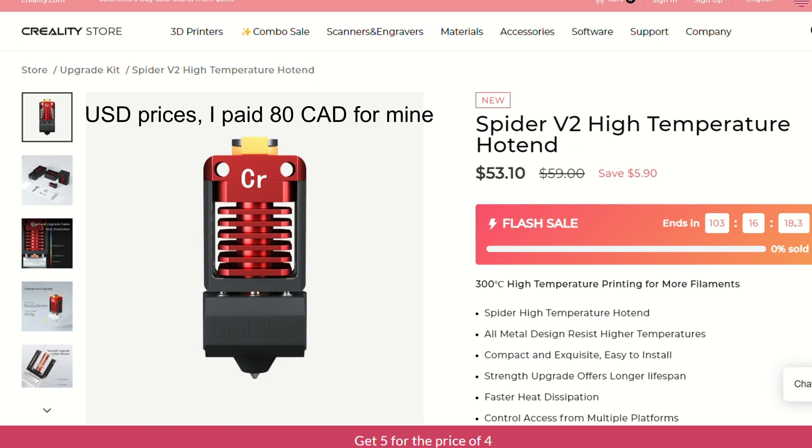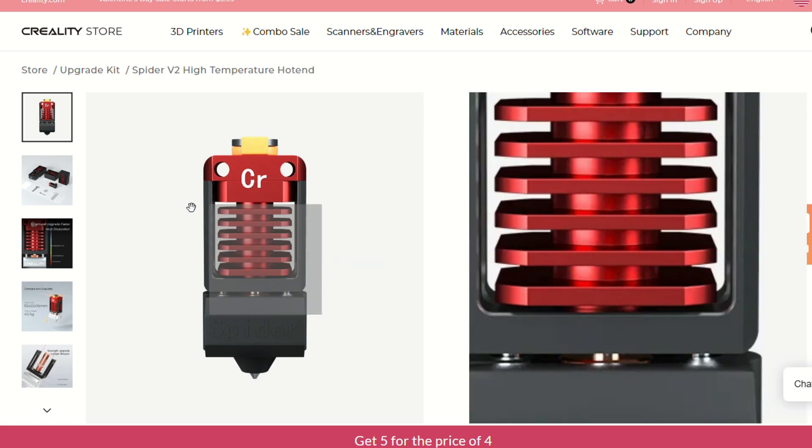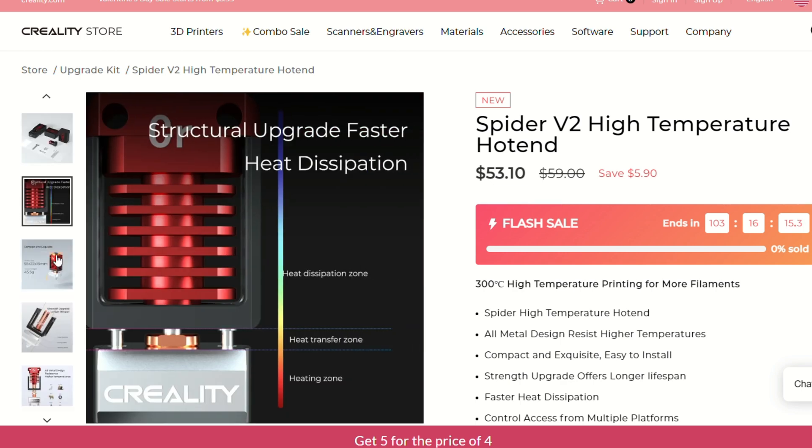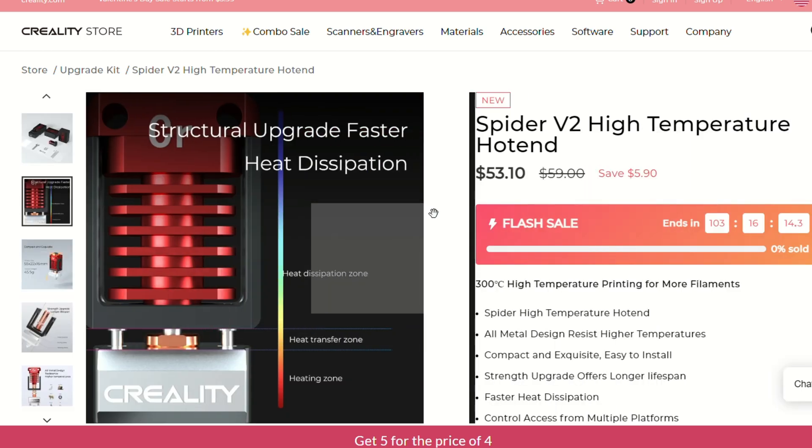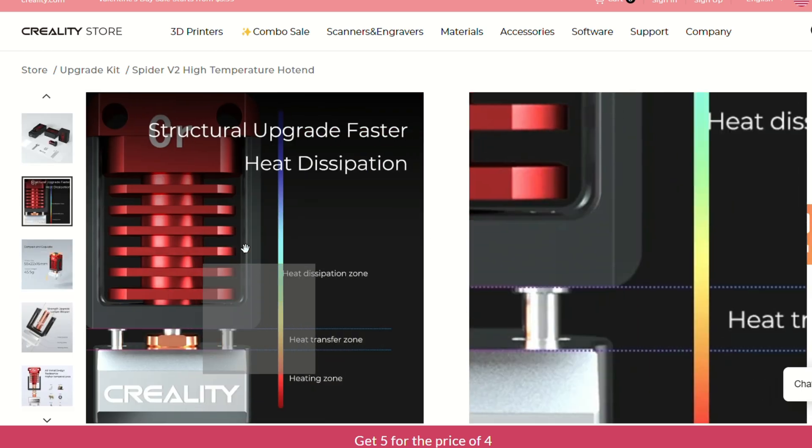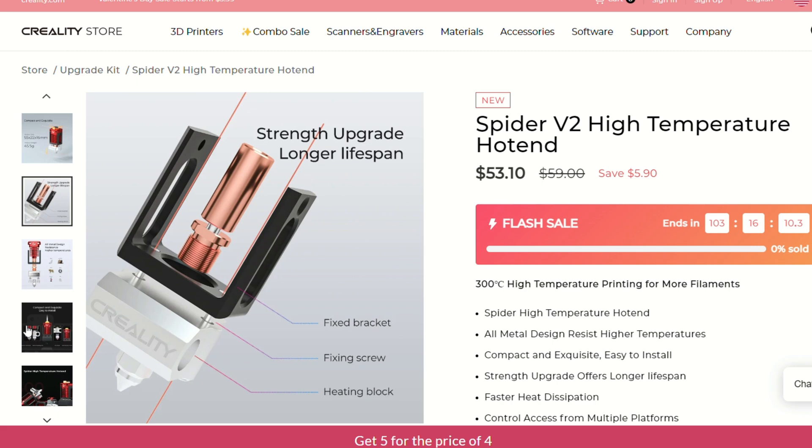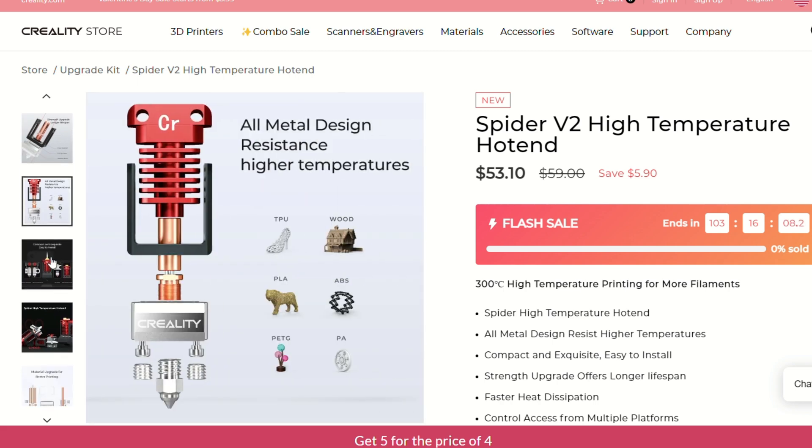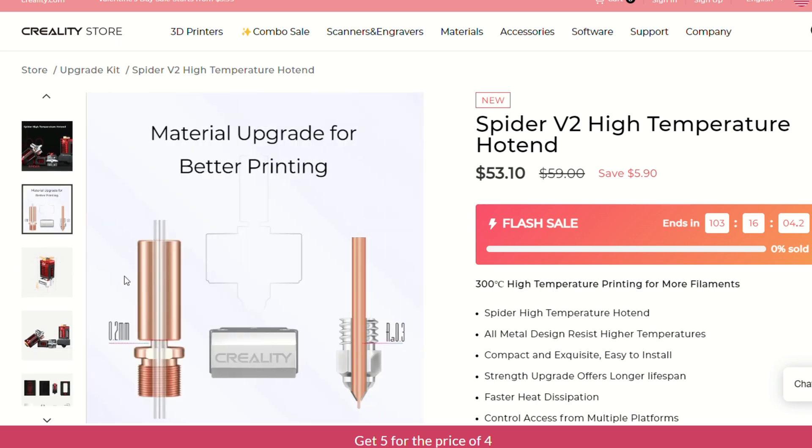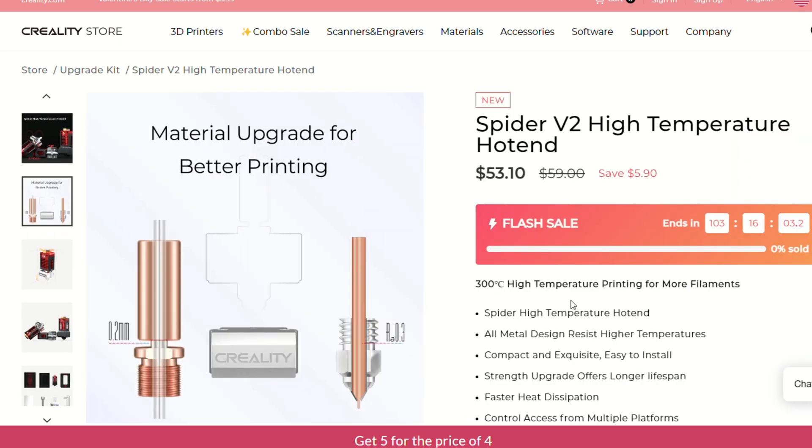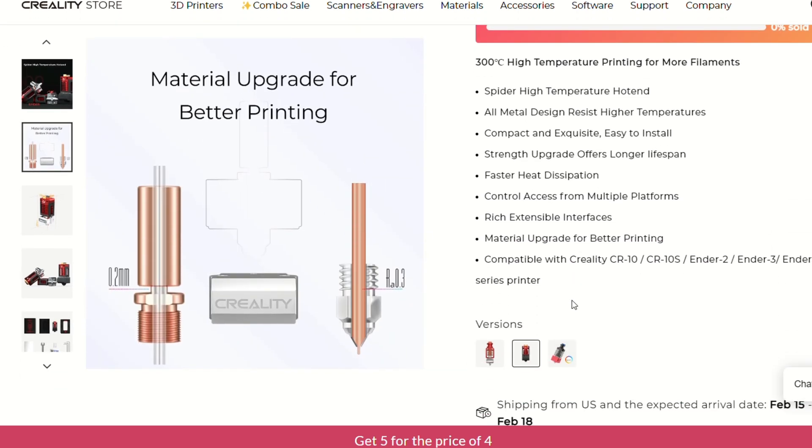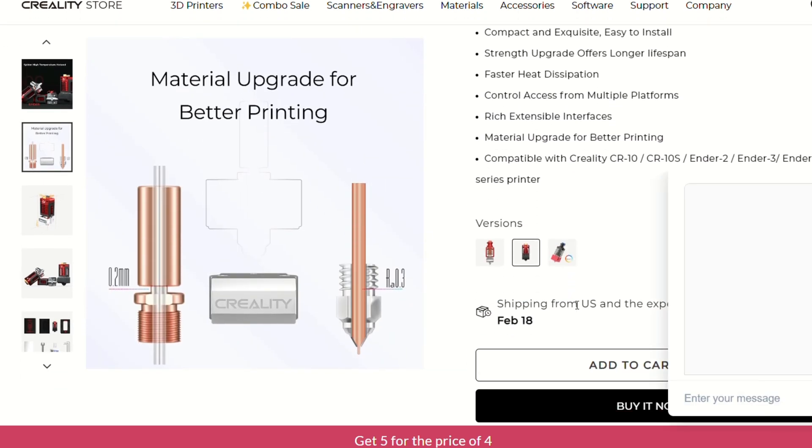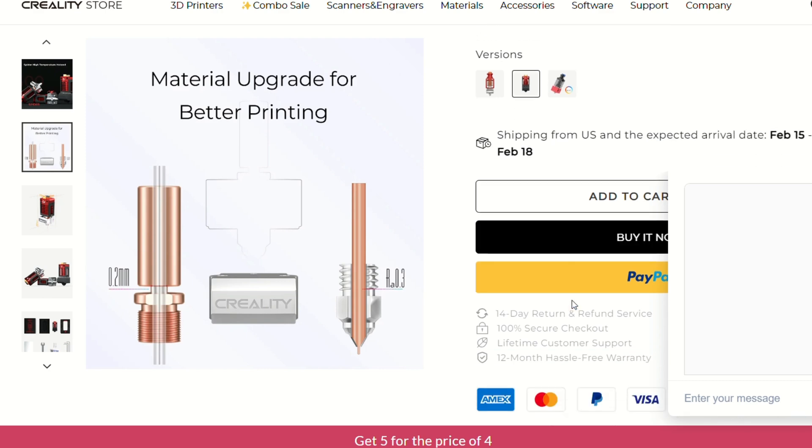So in my continued search, I stumbled upon the Creality Spyder 2.0 hotend. Now, I hadn't heard anything about this from any of the creators I watch online. But it does seem to tick a lot of my boxes: high-temp printing, bimetallic heatbreak, pretty good structural design, an easy installation, and it looks pretty cool.